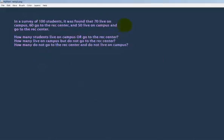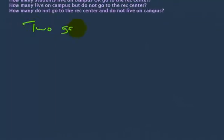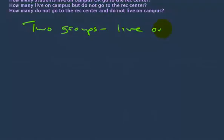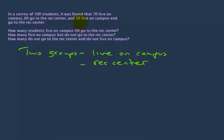How many groups do we have? We have two groups. We need to figure out what those two groups are. We have living on campus, and the second one is the ones that go to the rec center. There are 50 who do both, but still two groups: live on campus and rec center. When we set up this in a Venn diagram, we're only going to have two circles.